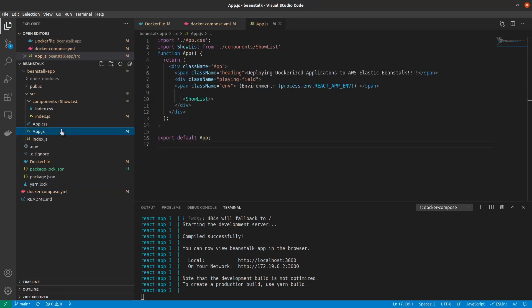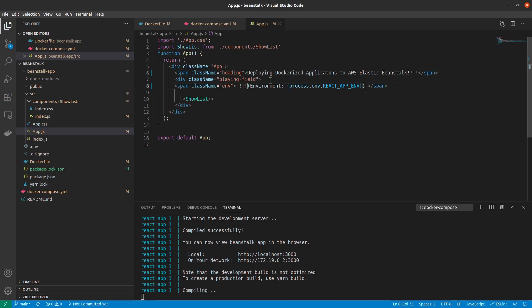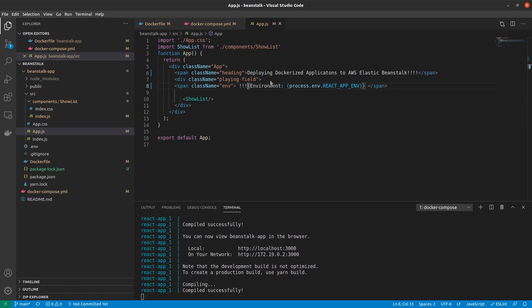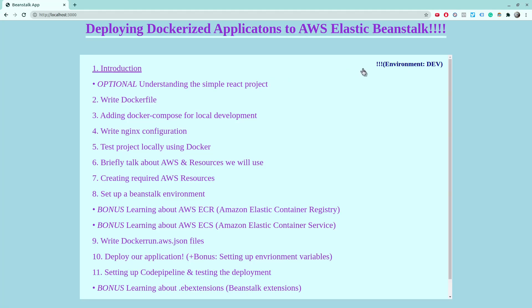Back inside of here, if I change anything, for example, if I add a few exclamation marks before environment and save this, and I go back, now I see that in real time, those changes are being reflected inside of my React application. So we basically got the functionality of that hot reload back by using Docker volumes.